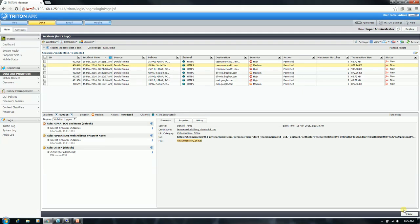And that is a video on demonstrating the power of OCR. Thank you.